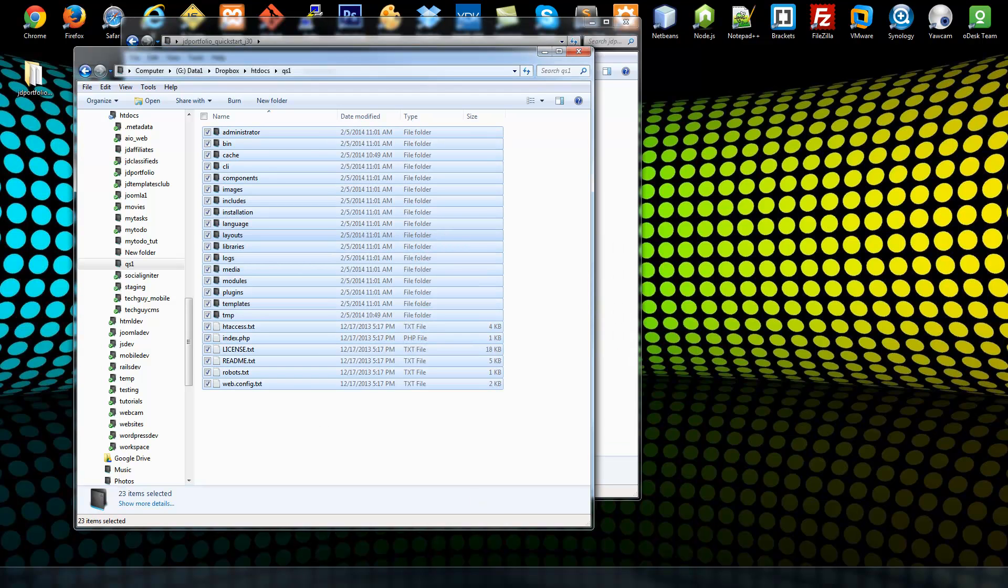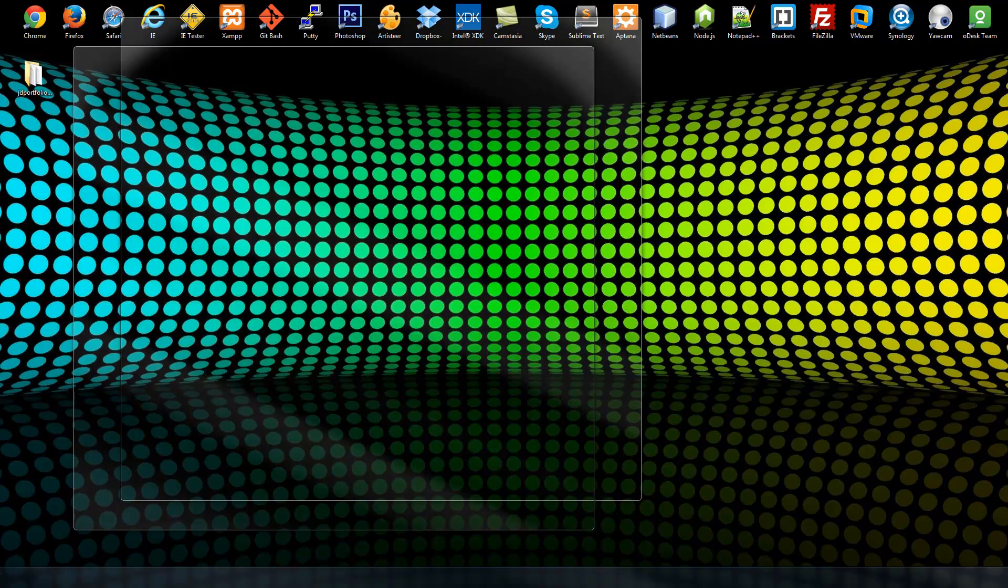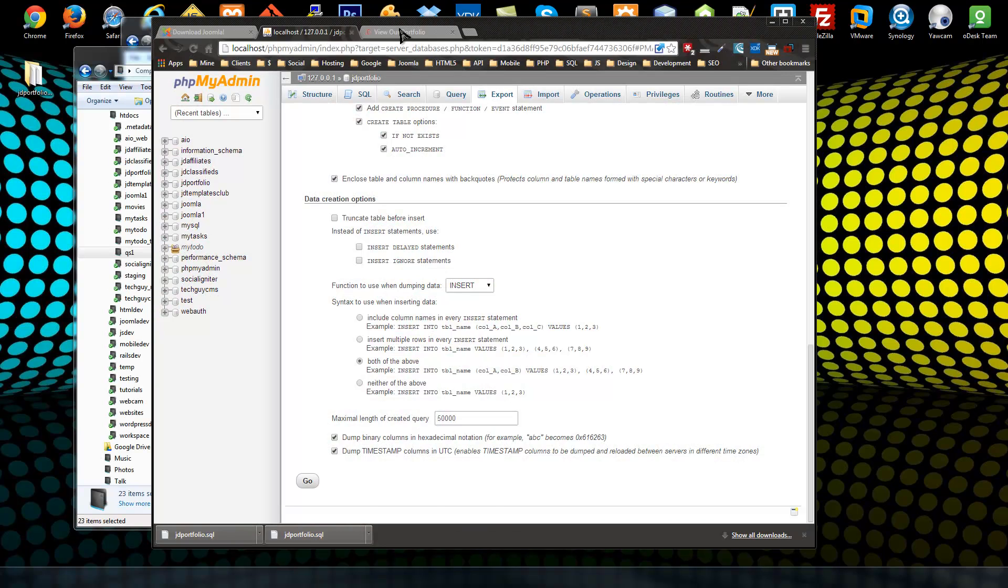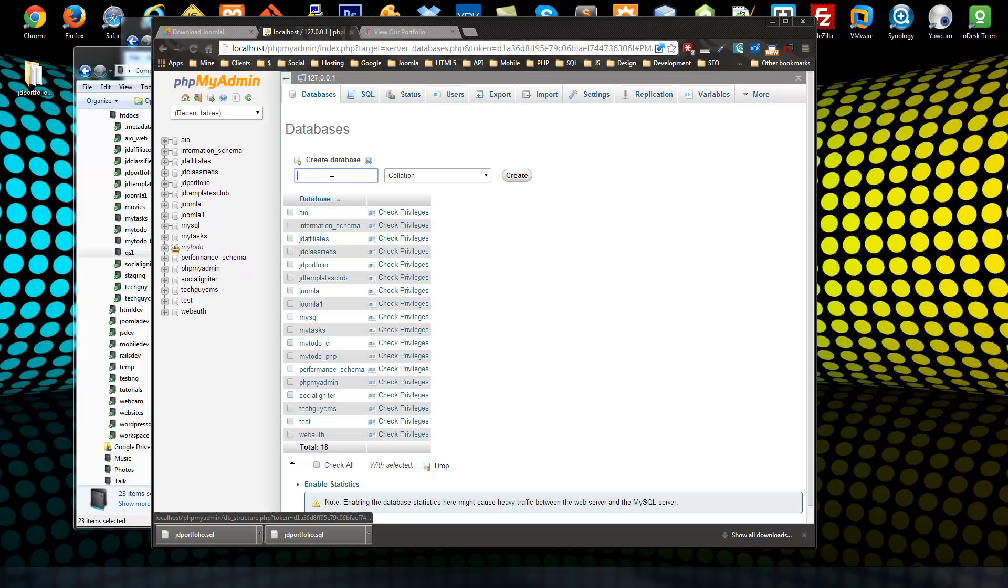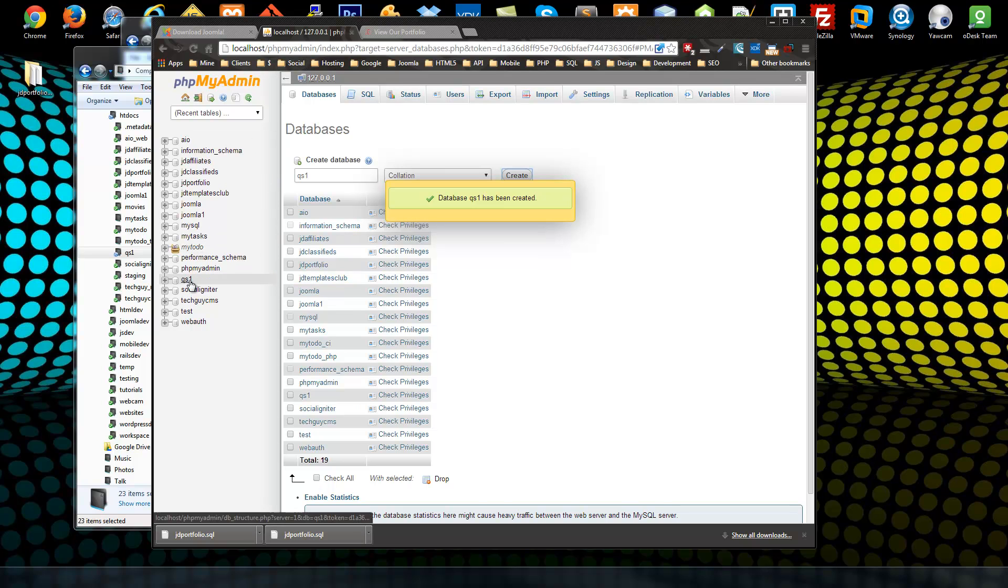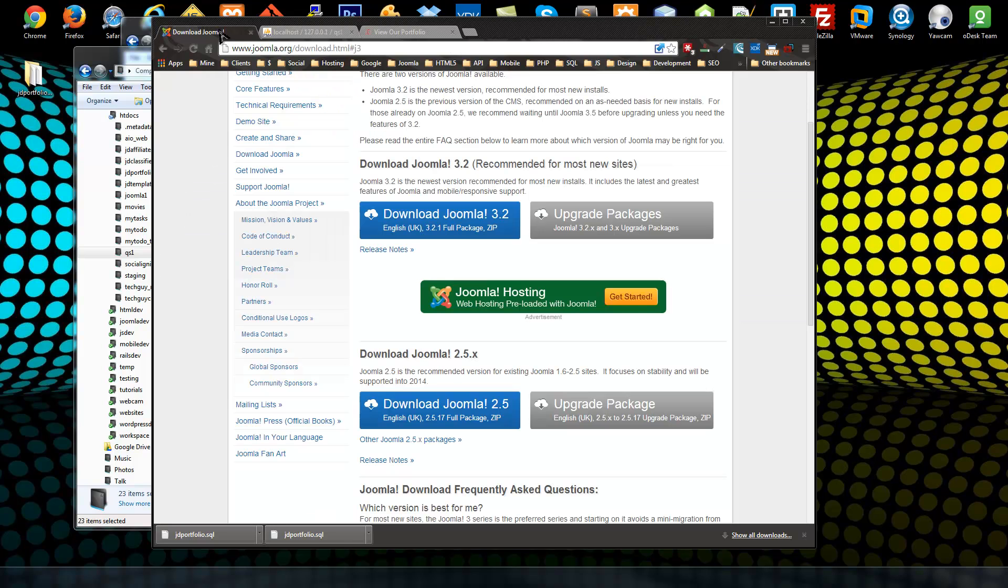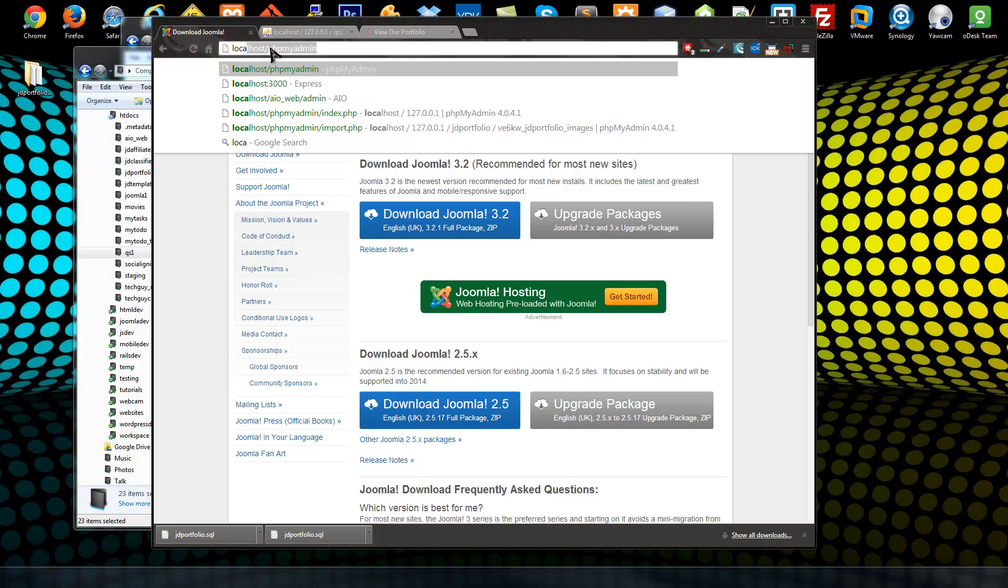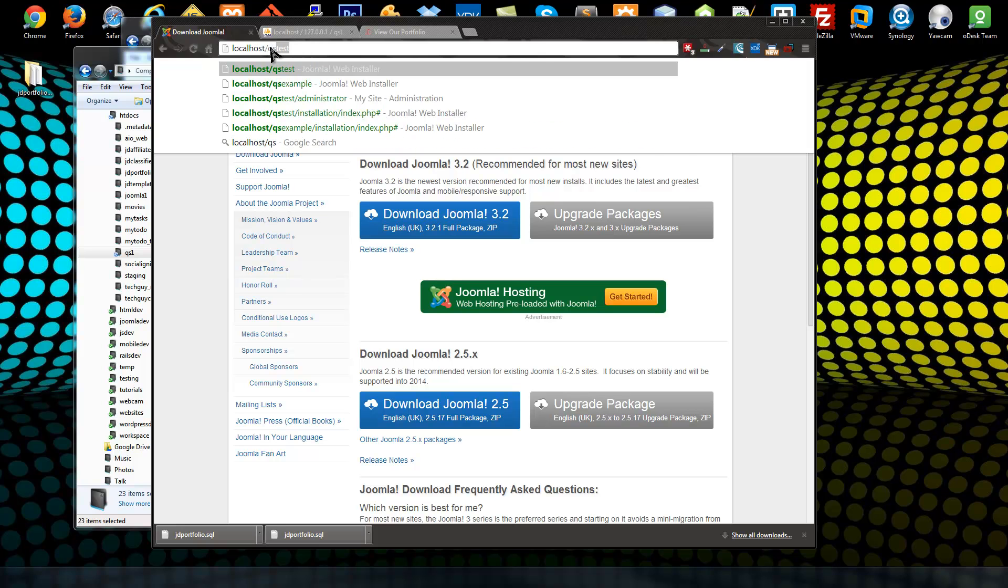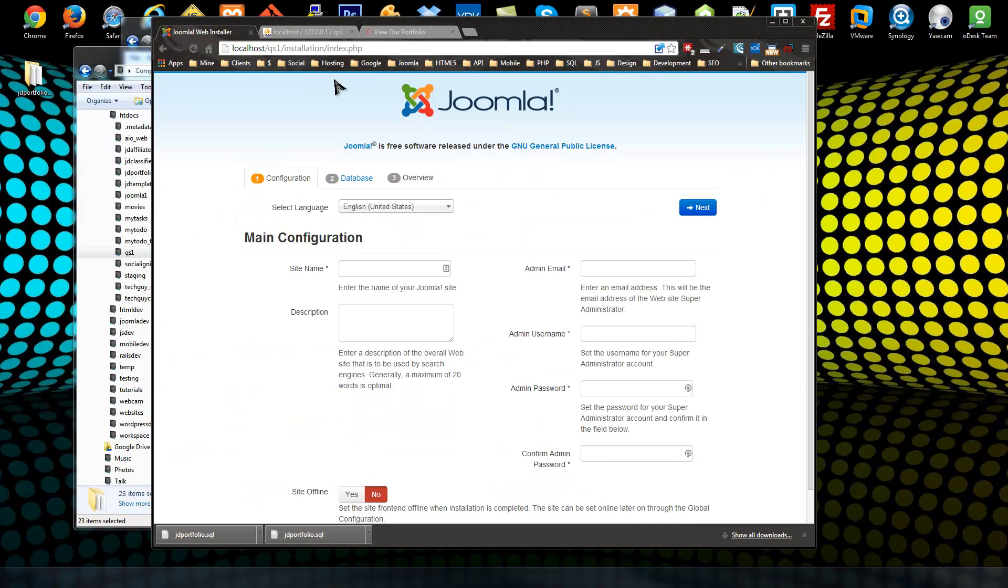Now what we need to do is create a database for our Joomla site. So in phpMyAdmin I'm going to create a database called qs1. Make sure that that's there, yep. So we have an empty database called qs1. So now what we want to do is go to the front end of our site, so localhost/qs1, and it'll take us to a Joomla installation which I'm sure you've seen before.